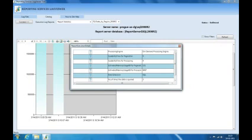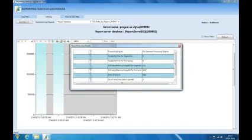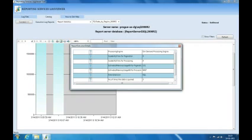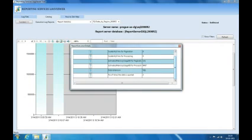When a report is selected, it shows the report execution details with the set of parameters used. It identifies the processing engine — currently on-demand processing engine, but reports migrated from 2005 Reporting Services might use the Yukon engine. It also shows the scalability time for pagination and processing, estimated memory usage for pagination and processing, the data extension, and the number of times the data is being cached. These details give insight into the underlying design making the report more complex.